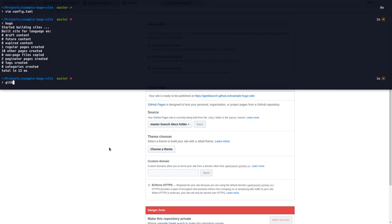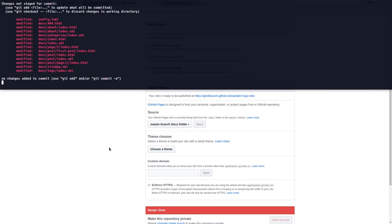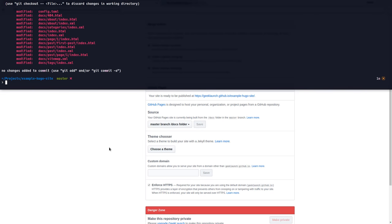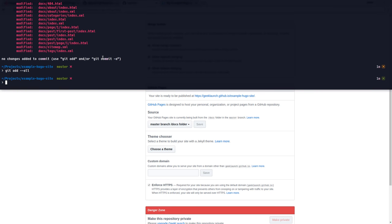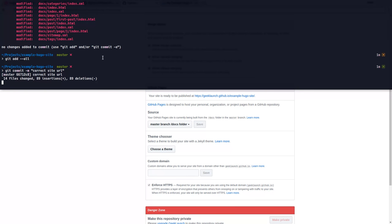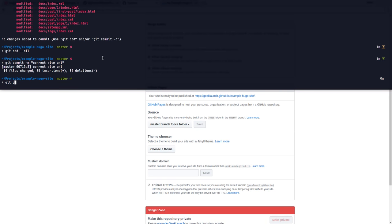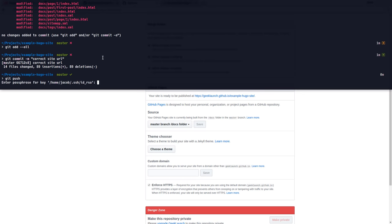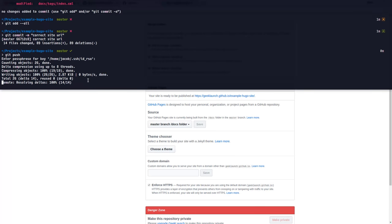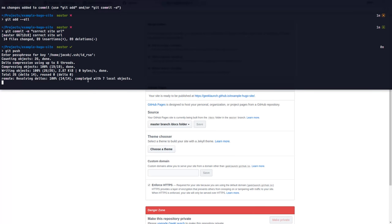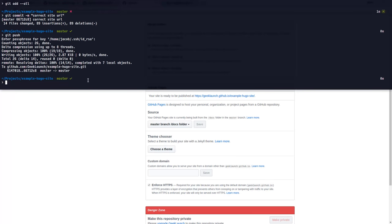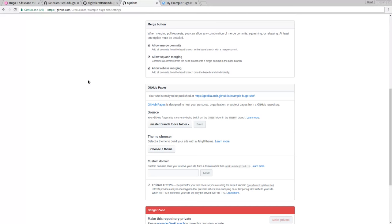And say git status. See what's wrong. Or see what's up. Not wrong. Git add all. Git commit. Correct site URL. Like that. Git push. Enter my password.